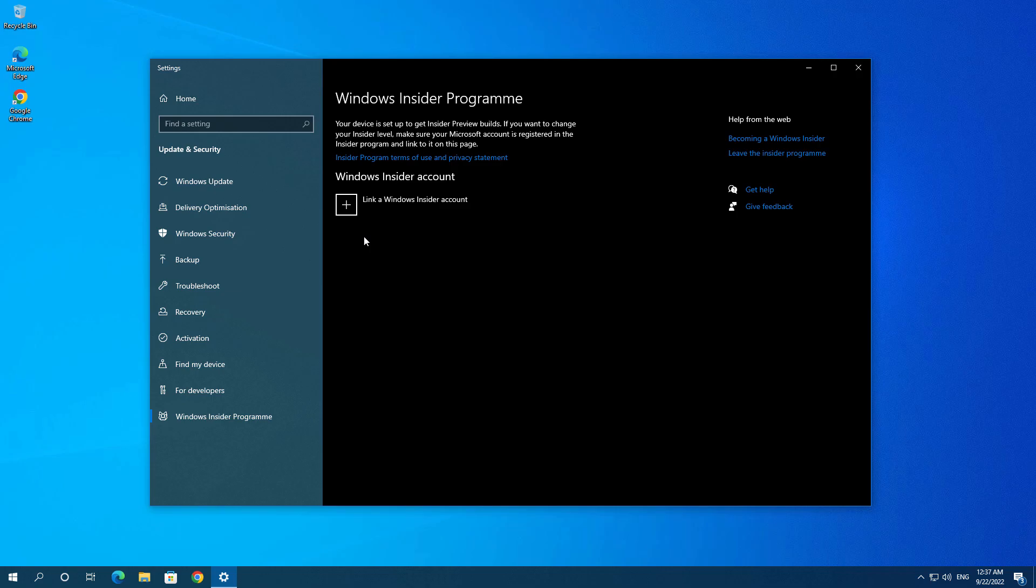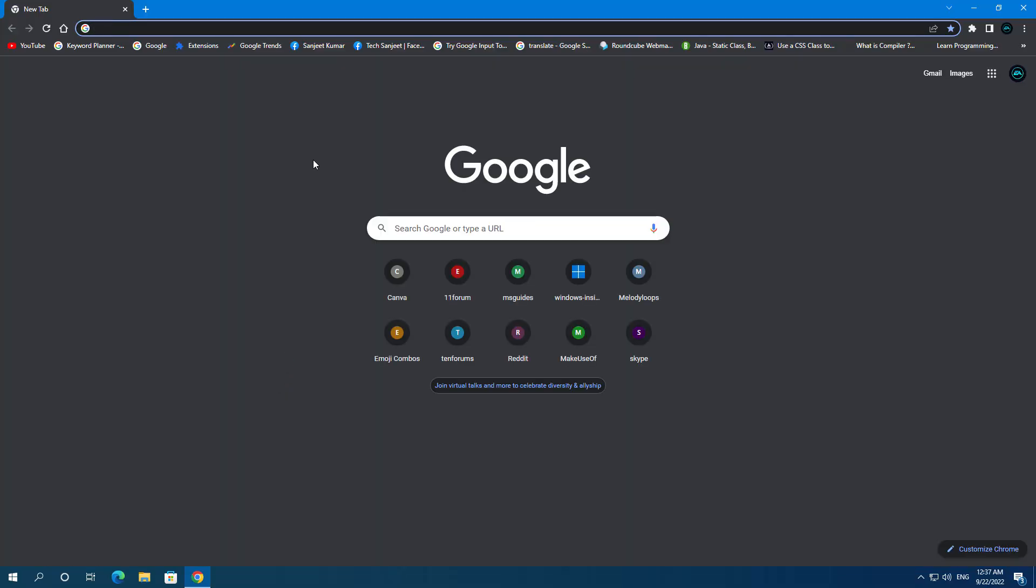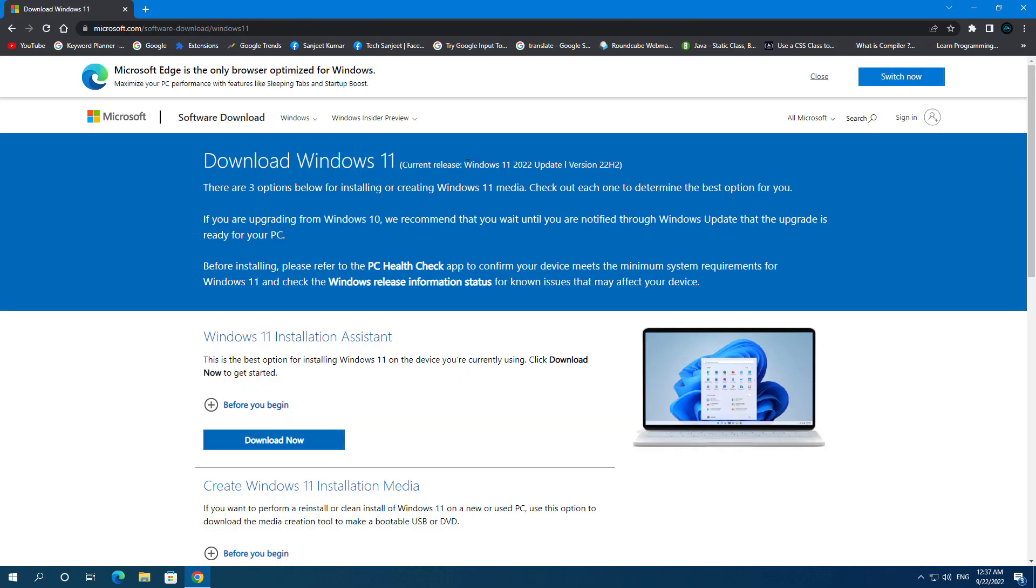And if you don't want to mess up with this Windows Insider program, so one more thing you can do. Just open your Google Chrome and type here Windows 11 download. Click on this first link. You can see here like Windows 11 2022 update version is 22H2. So it is officially released and it is more stable and people are using it.